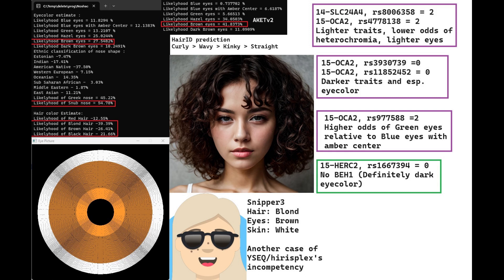The YSEC prediction where she's predicted to have blonde hair, once again, completely wrong. Definitely had very dark eye color and hair color.